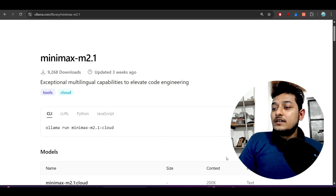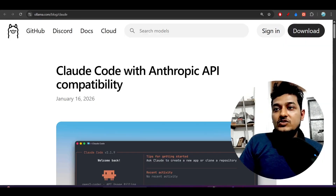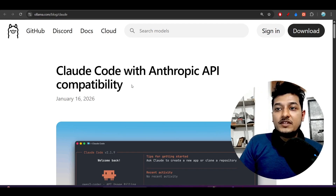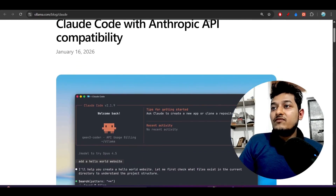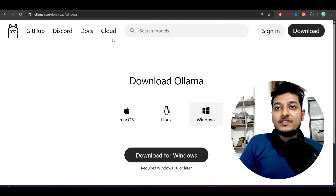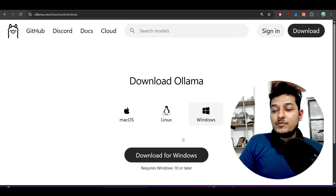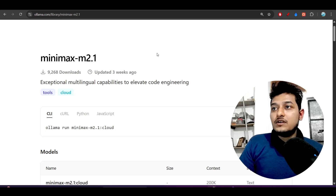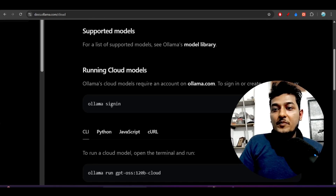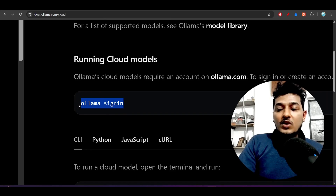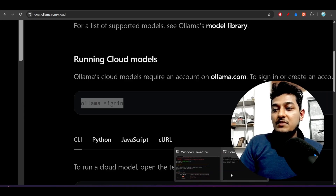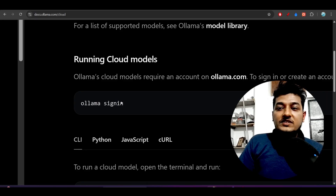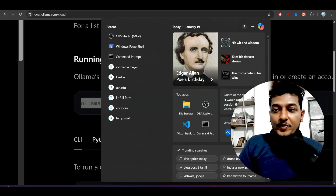Let me show you the full setup for running Anthropic API compatibility models inside Claude Code through Ollama. First, make sure you have Ollama installed on your system — I've given the download link in the description. To use the cloud models, you need to sign in through Ollama using the command `ollama signin` in your terminal or CMD.